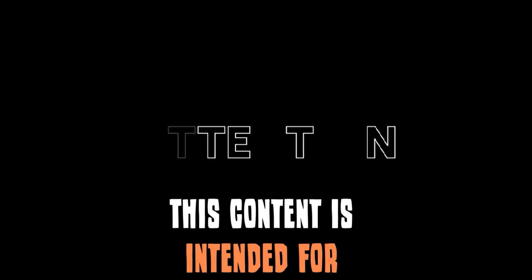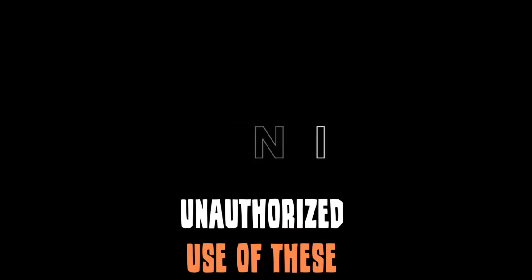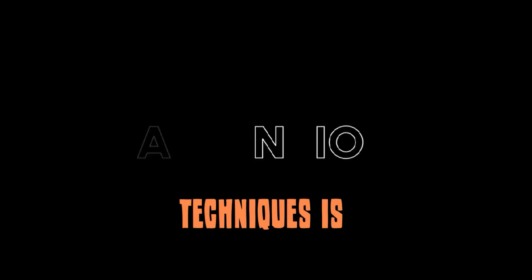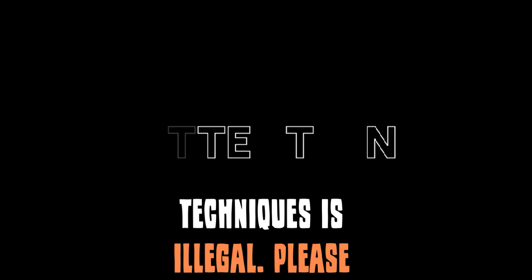This content is intended for educational purposes only. Unauthorized use of these techniques is illegal. Please act responsibly.